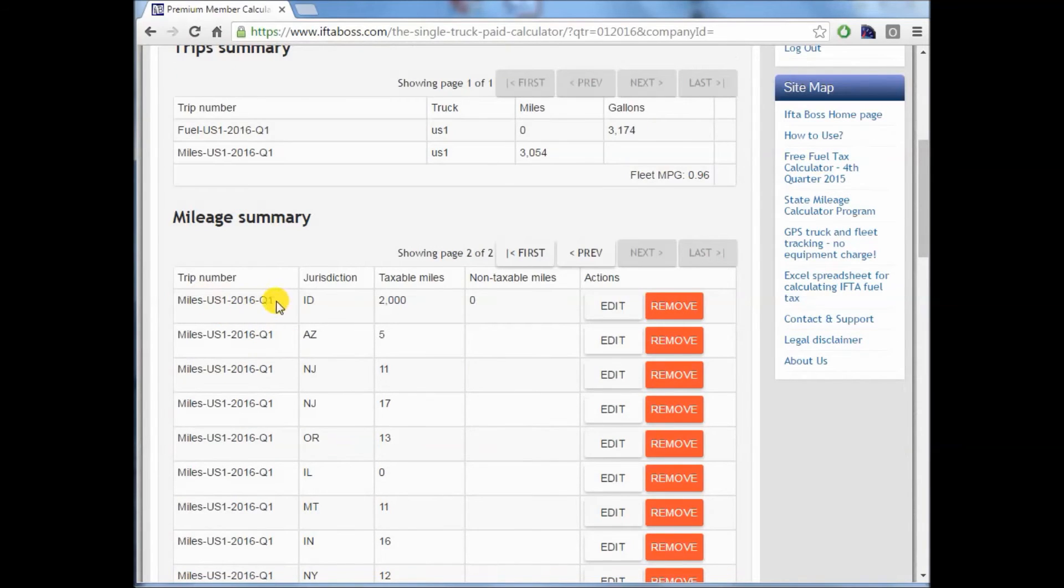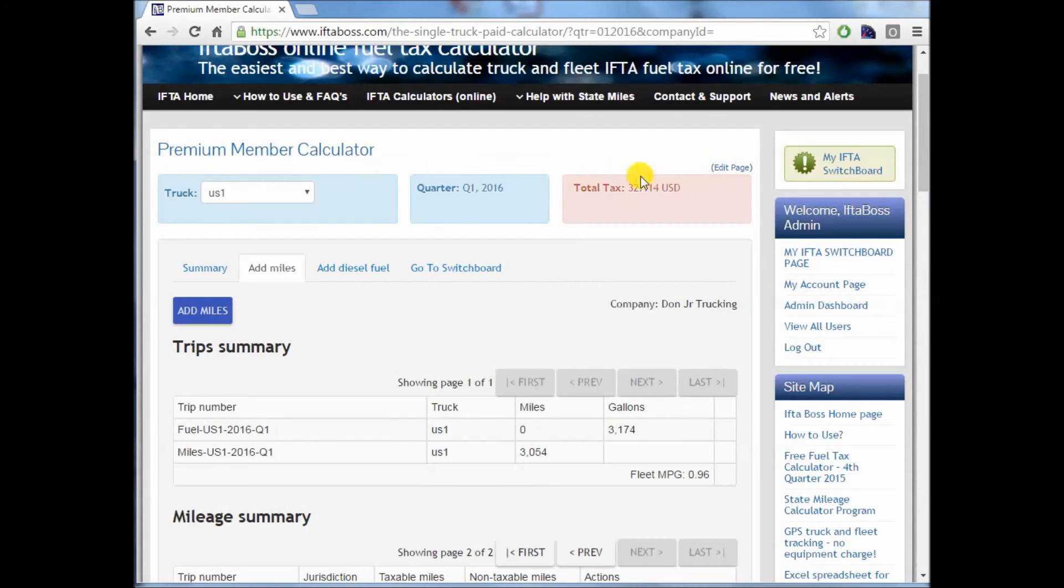So now you'll see that manual entry right there, 2,000 miles in Idaho. And our total tax is once again saved.